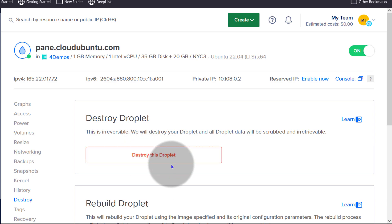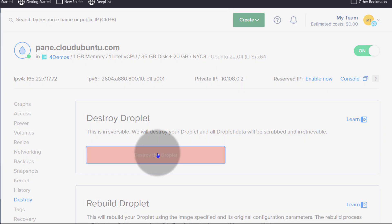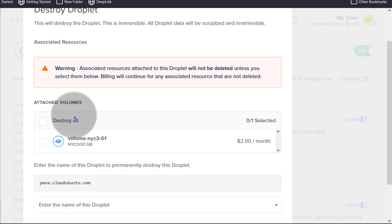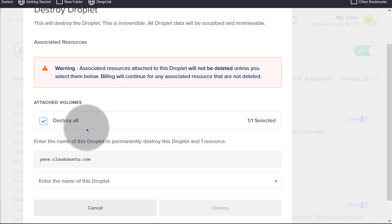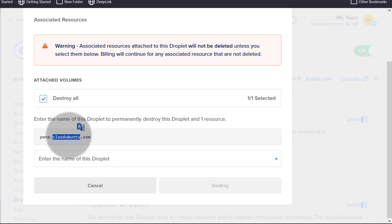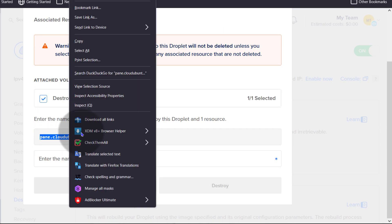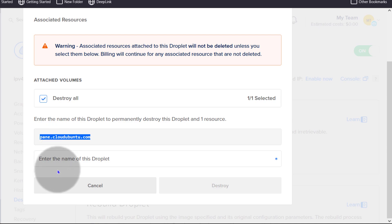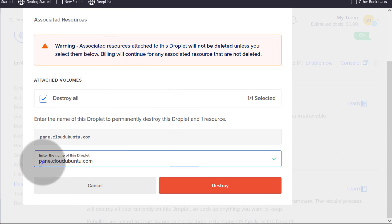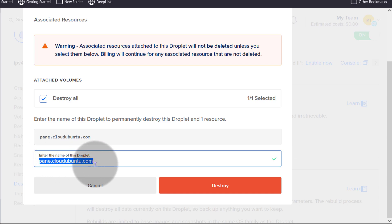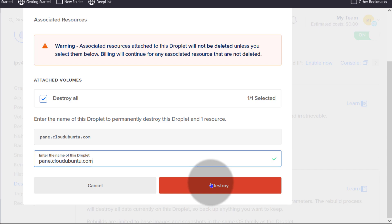I will click on the destroy this droplet button. If there are any other resources that you created for your droplet, select them. So I'm going to select destroy all. Then I will select the name of my droplet and paste it there. Just make sure that there aren't any spaces when you paste the name in there, otherwise this button will not be activated.